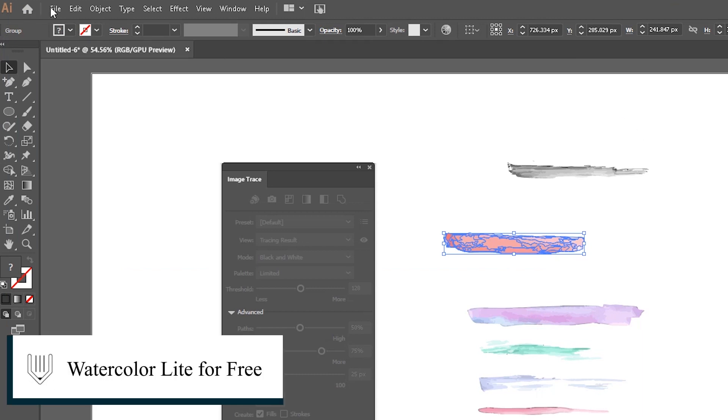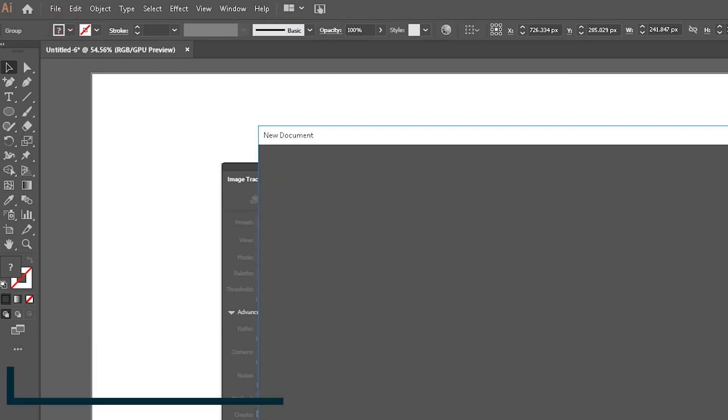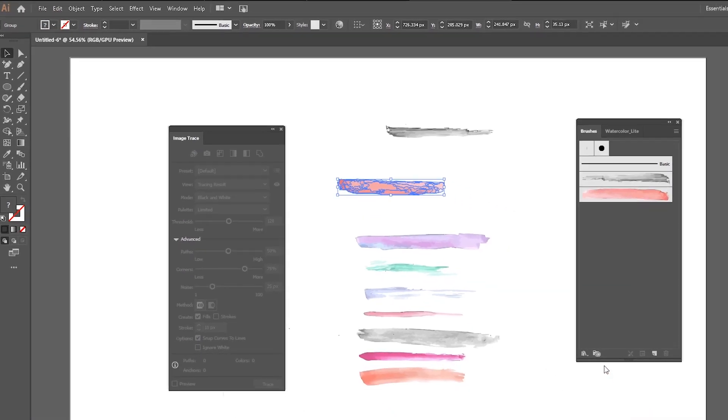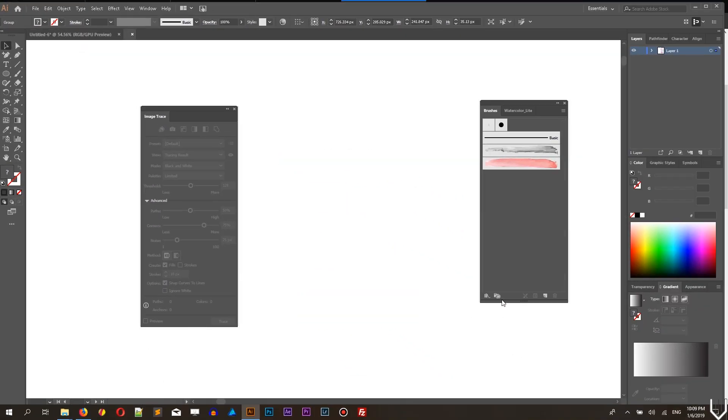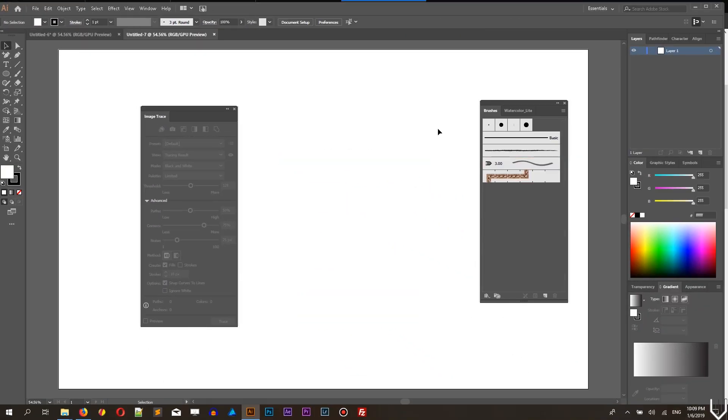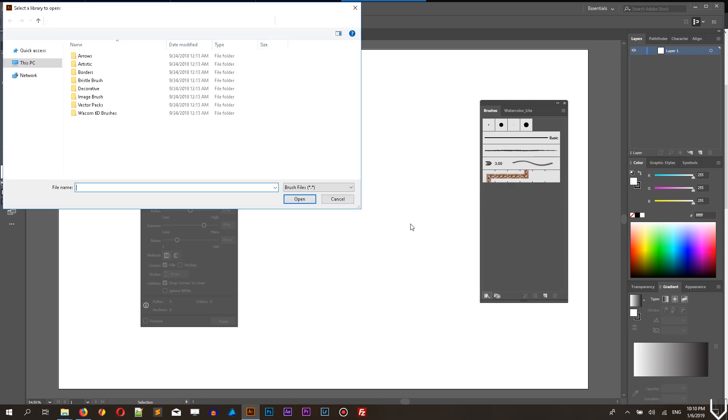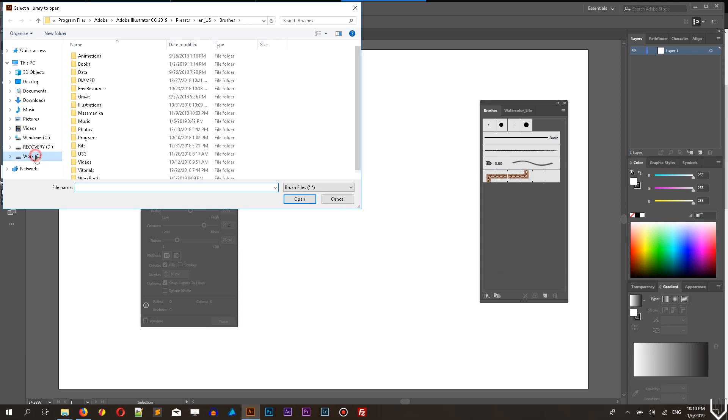Watercolor pro has more than 30 watercolor brushes and you can buy it from vitorials.net or you can also download watercolor light for absolutely free.